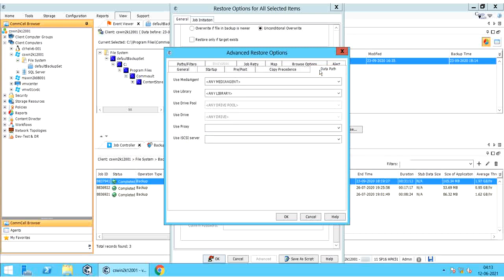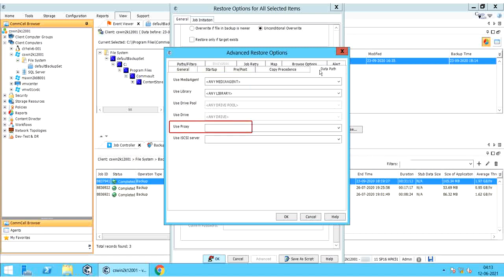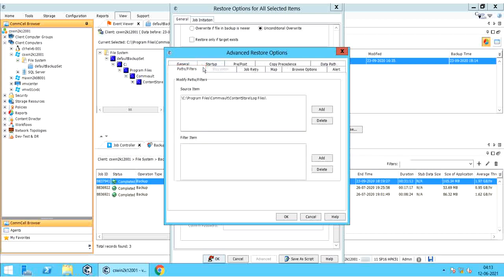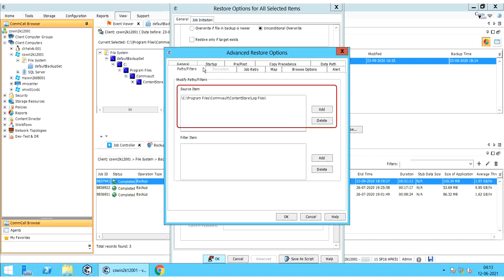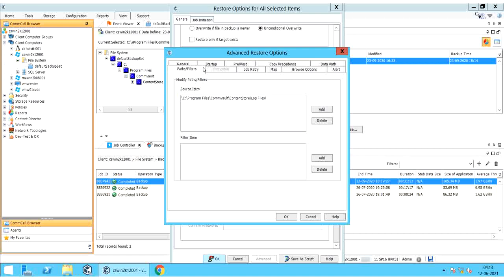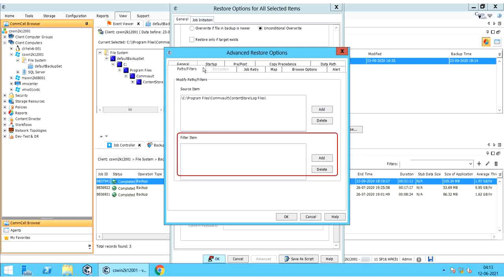Data Path Tab: you can select an alternate data path for the restore or recovery operation, specifying the media agent, library, drive pool, and drive from which the restore must be performed. Use Proxy: use this option when you want to restore using a proxy server. Use iSCSI Server: use this option when you want to restore using an iSCSI server. Paths or Filters Tab — Modify Paths or Filters: Source Item displays the source path selected for the restore. Filter Item or Exclude Item: you can add a folder, path, or drive to exclude from the restore — click Add to exclude manually, or select an entry and click Delete to remove the path from the filter.